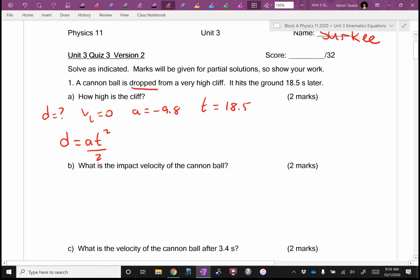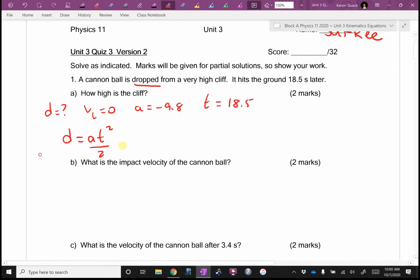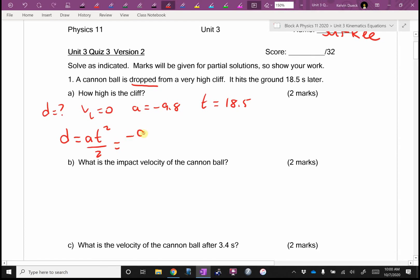Why didn't I bother writing the VI·T term? If you write it, I'm not taking marks off, but I want you to always be alert and notice special exceptions. I'm naturally lazy — it's less writing. So it's going to be negative 9.8 times 18.5 squared, all over 2.